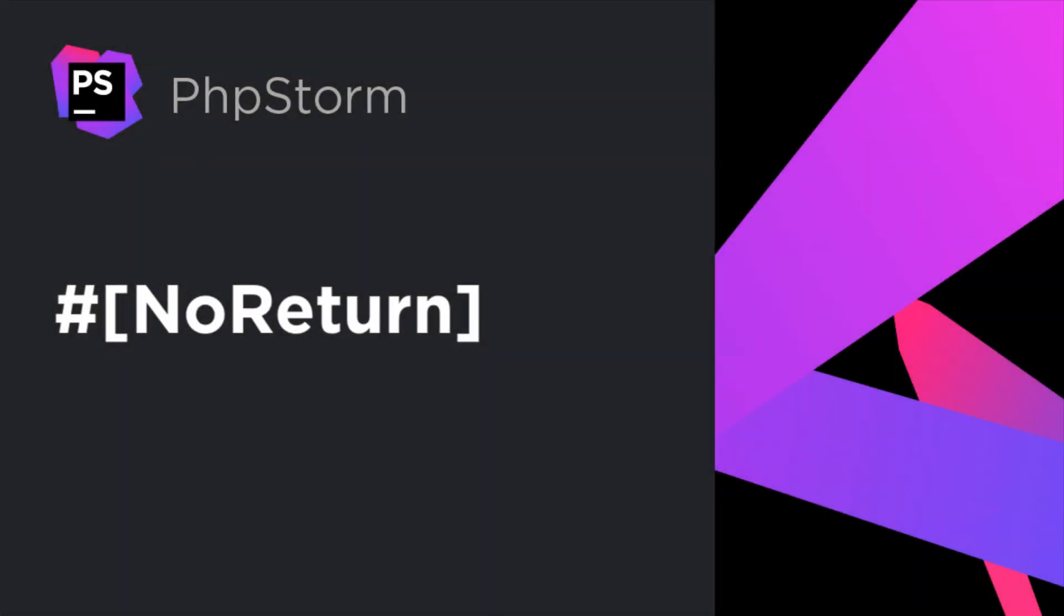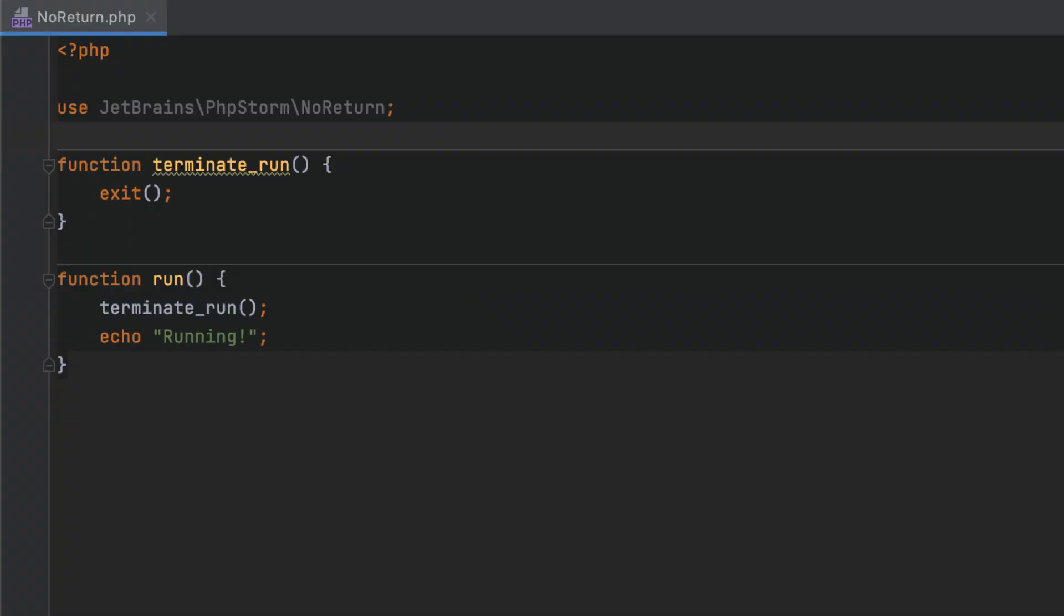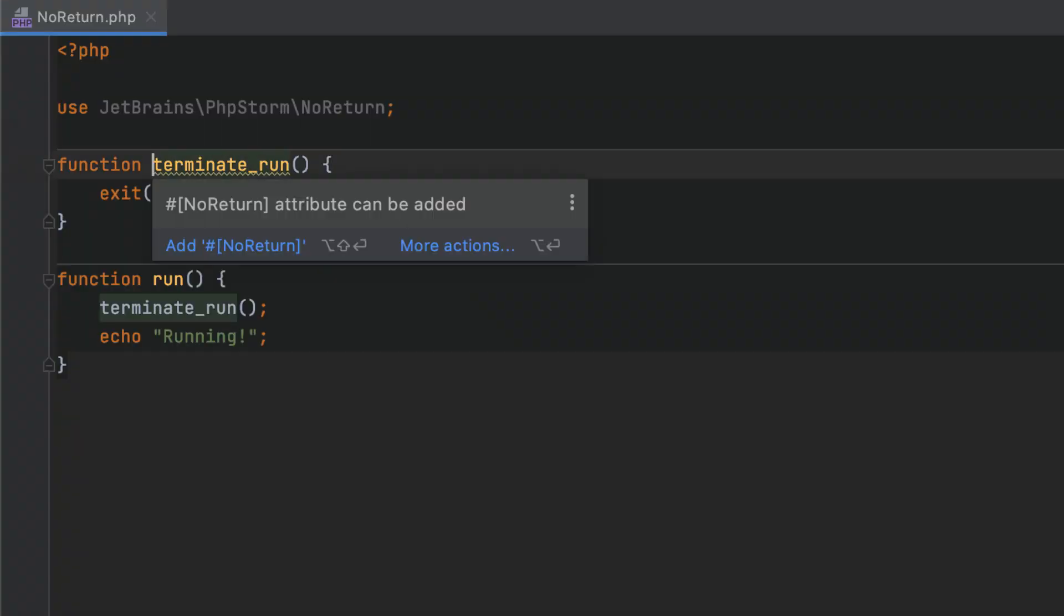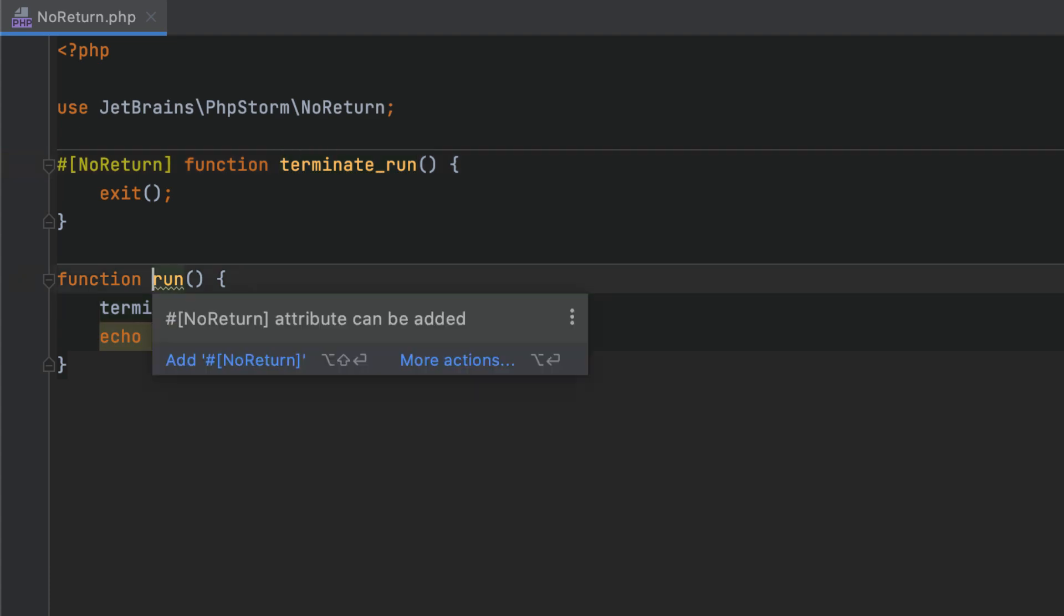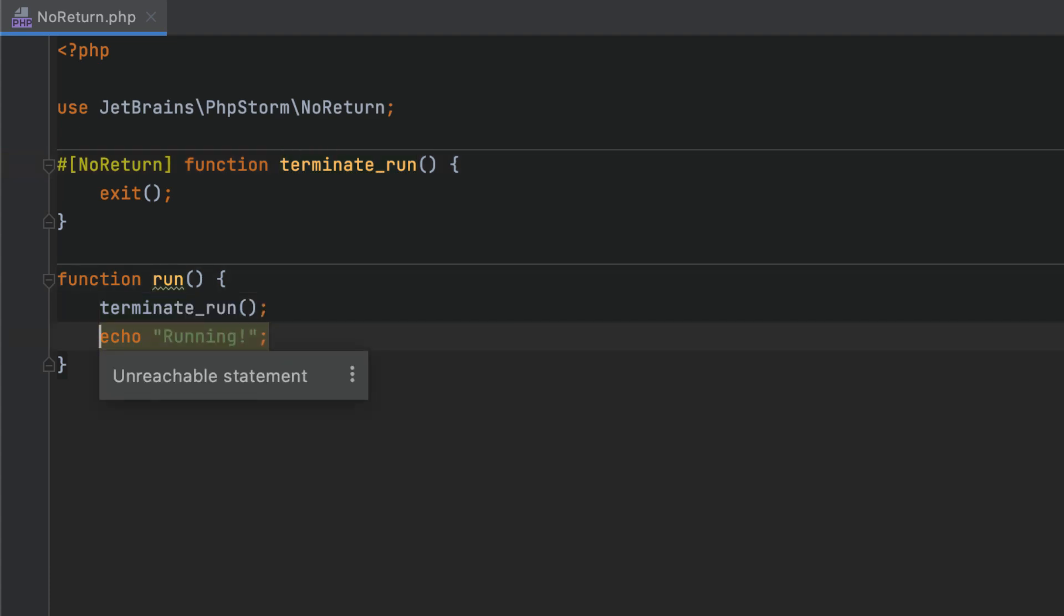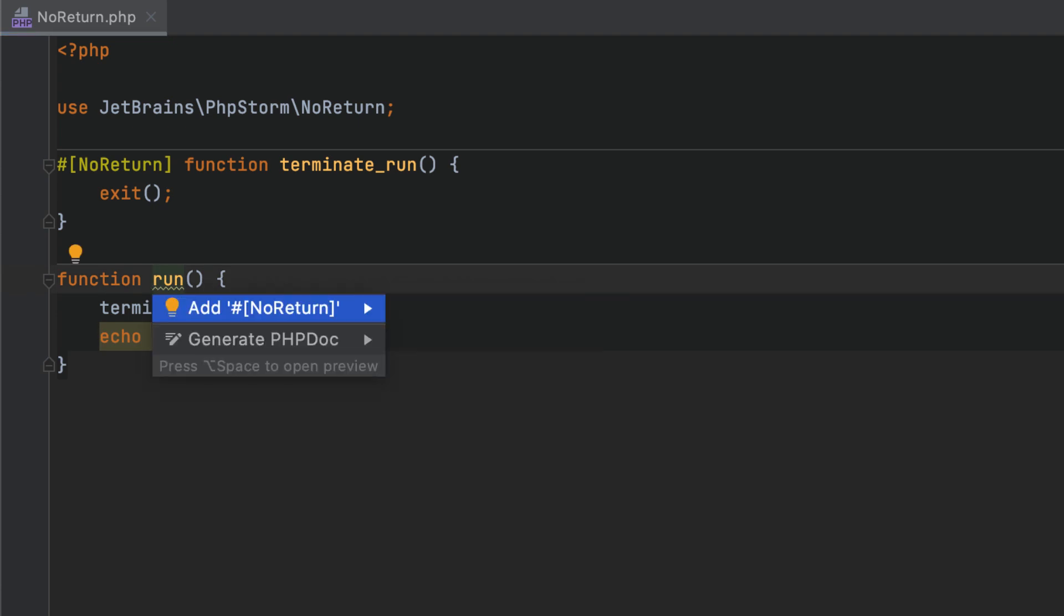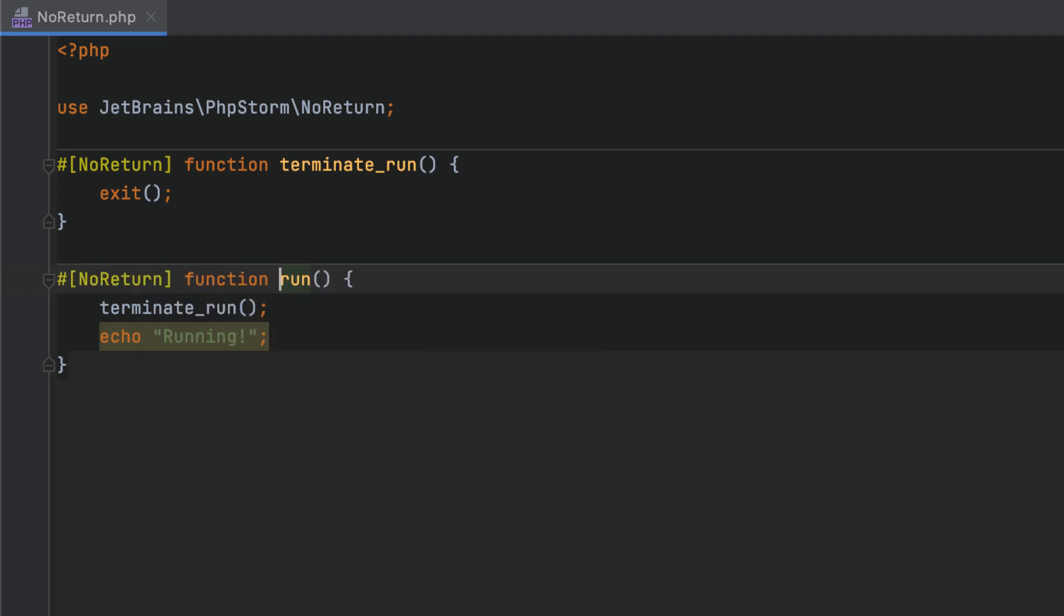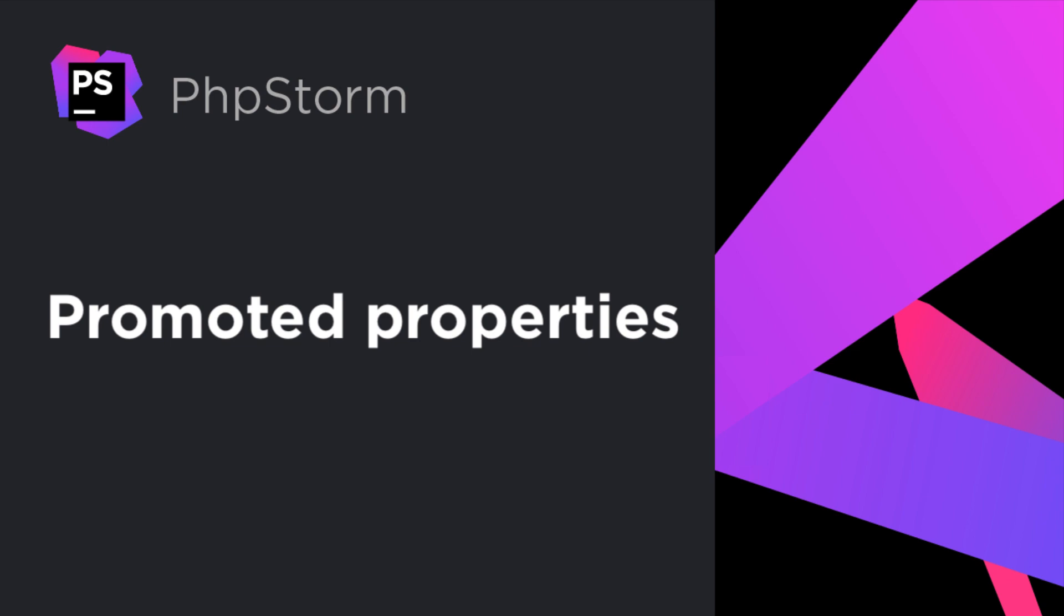By using the no return attribute, you can mark functions as terminating the script execution, similar to the PHP built-in exit or die functions. PHPStorm will offer to propagate the attribute down across the hierarchy with a quick fix to get an even more well-defined analysis. Now, back to other PHP 8 features.